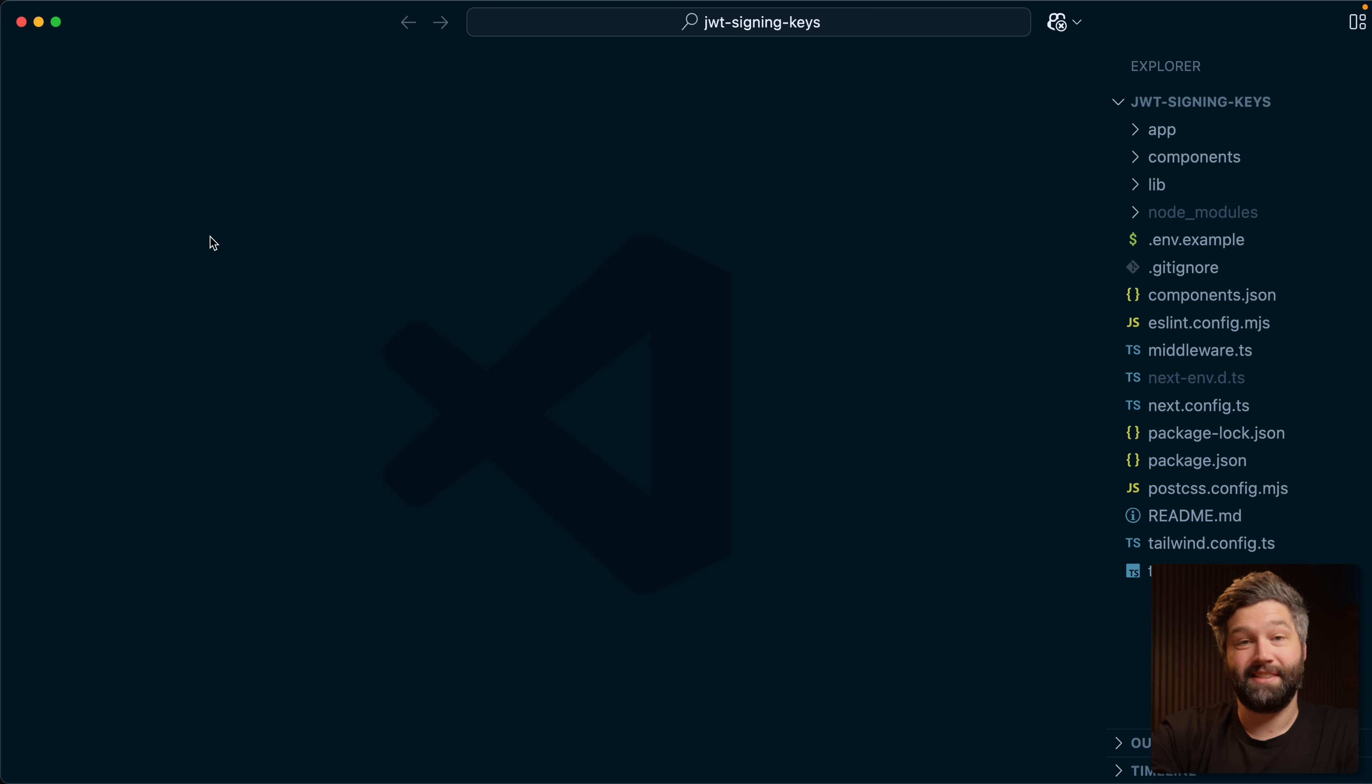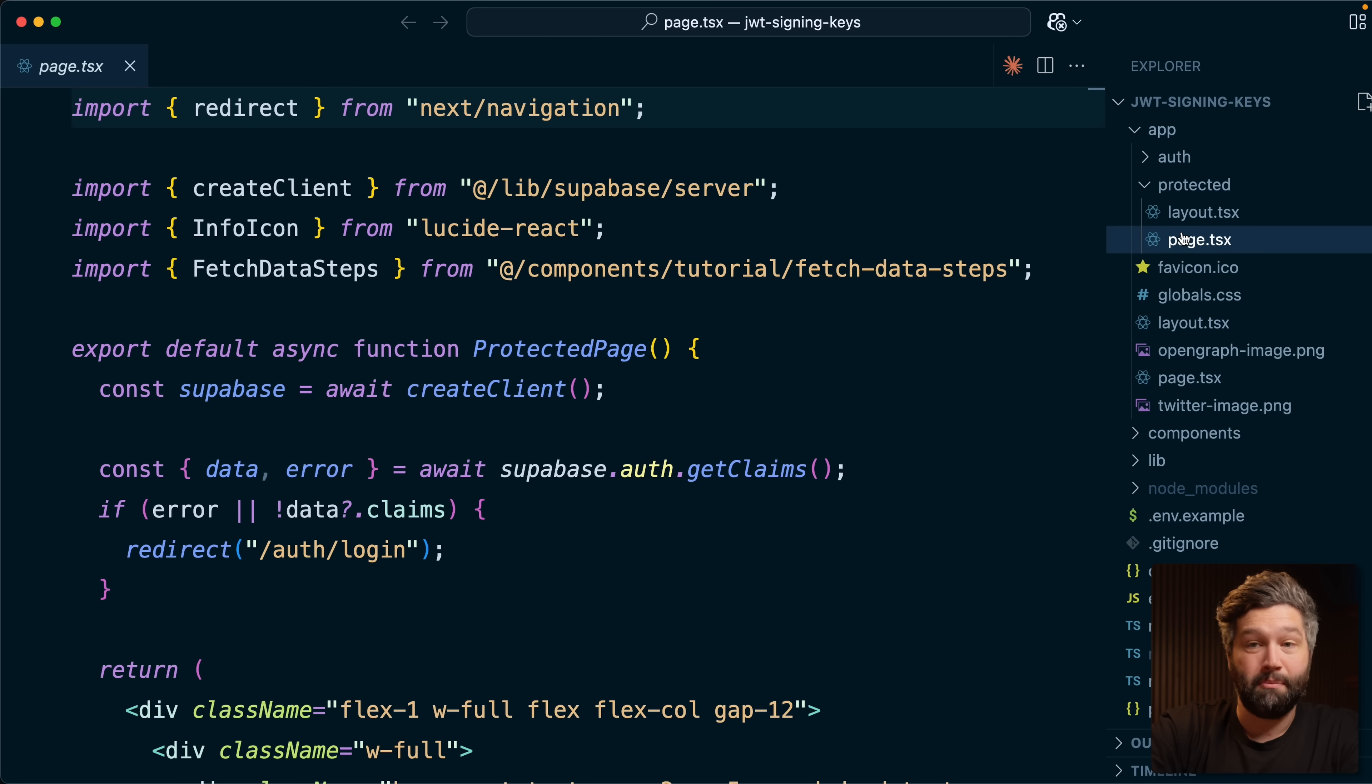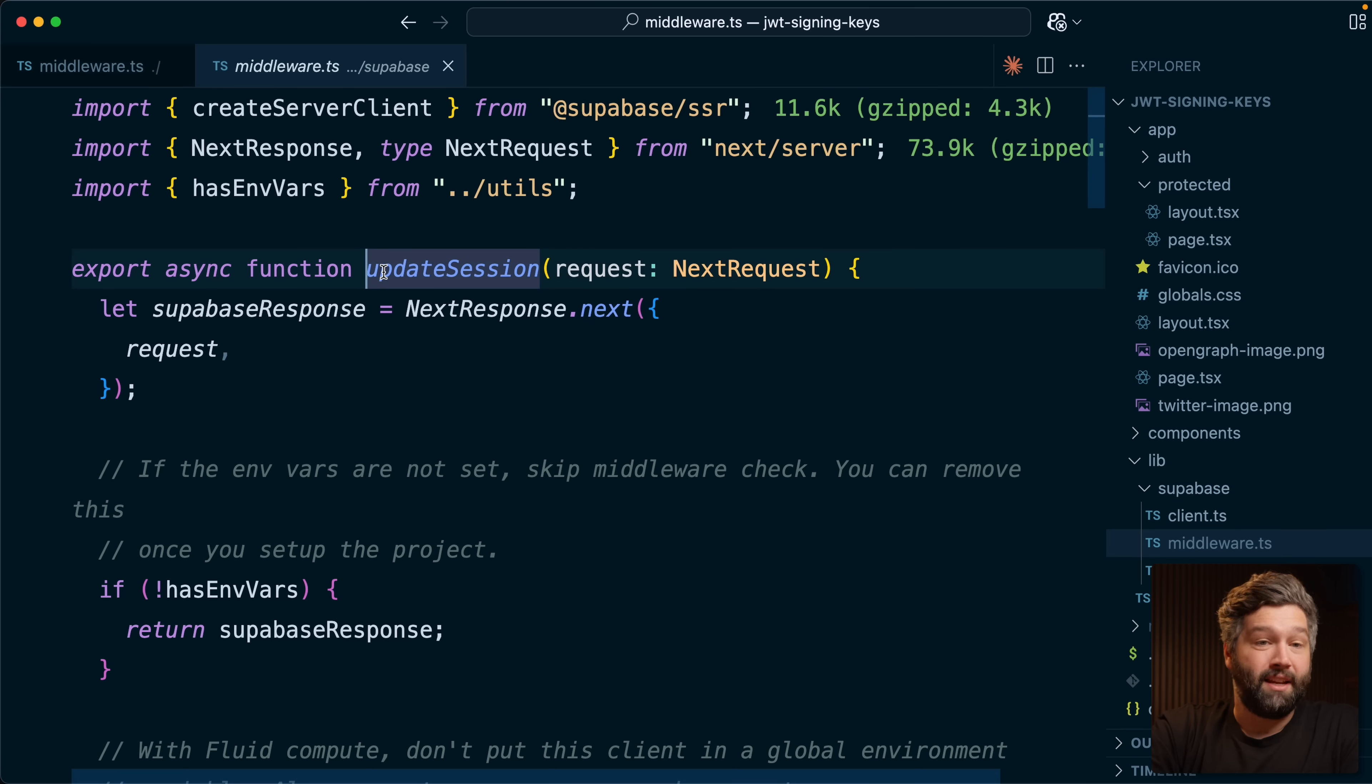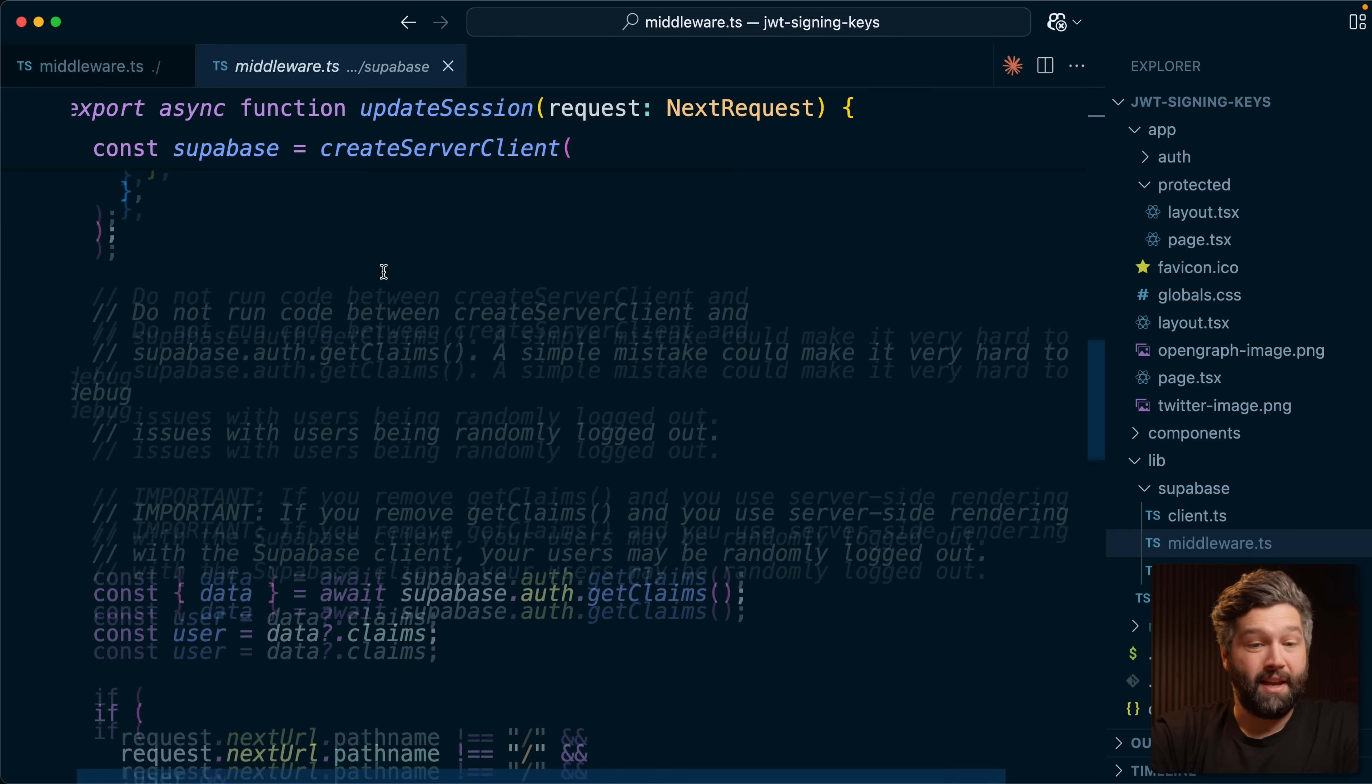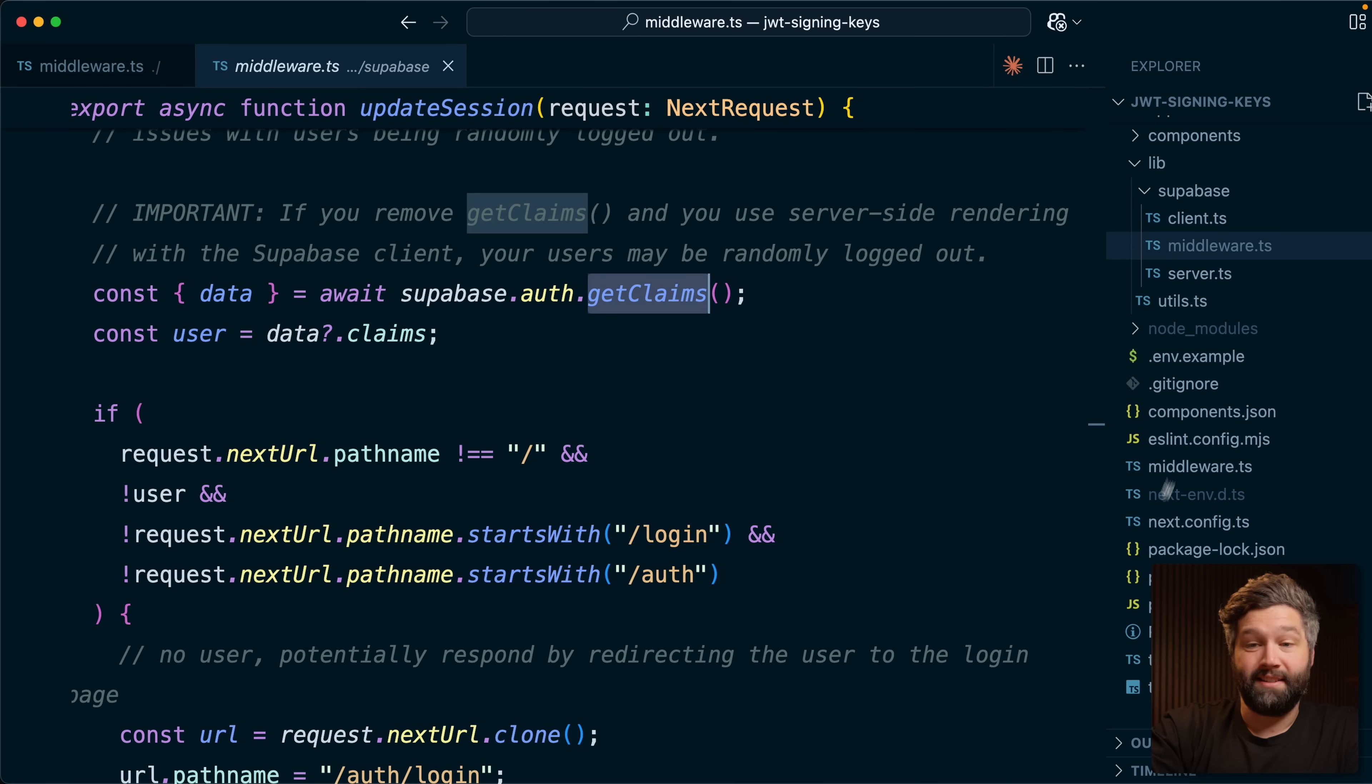And this is the exact same project that I've been using for this example. So if we look at that protected page, we can see it's already been set up to use that getClaims method. And also in the middleware file where we're updating the user's session, this has also been configured to use getClaims. So the only thing we need to do to wire this up to our Supabase project is update our environment variables.